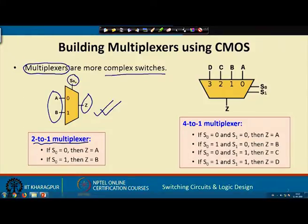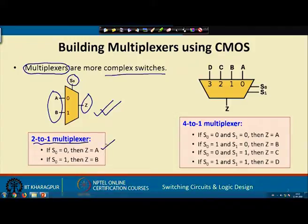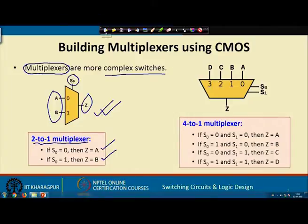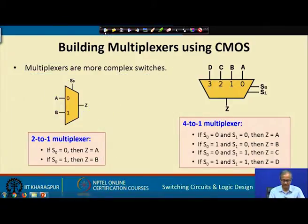Here S0 is the select line. If S0 is equal to 0, then the value of A will be copied to Z. However, if S0 is 1, then the value of B will be copied to Z. So you can say that this is like a multiway switch where S0 is the control of the switch — either I connect A to Z or I connect B to Z. This is the basic idea.